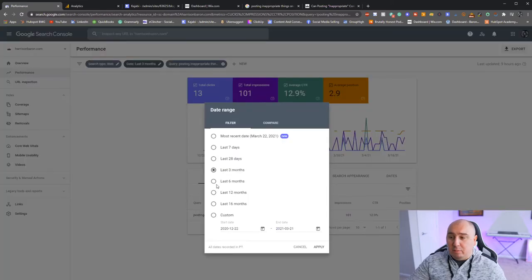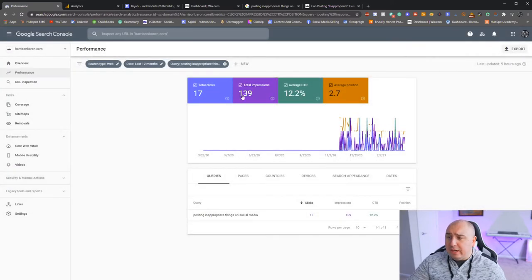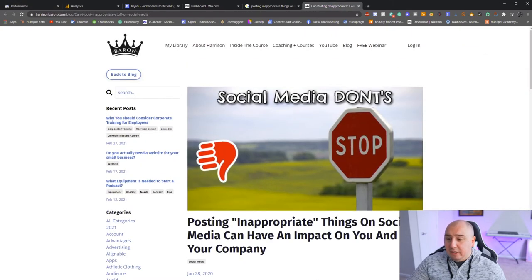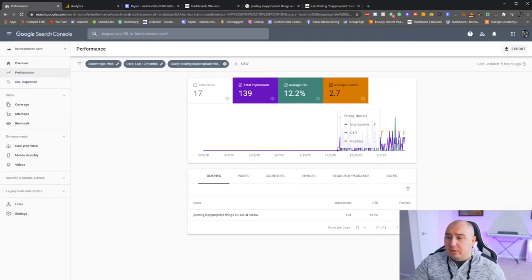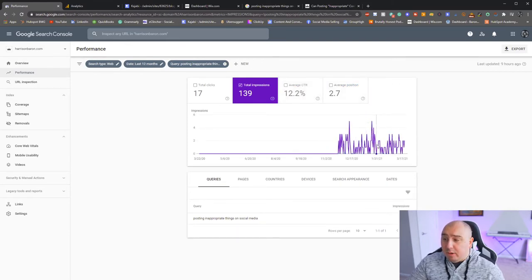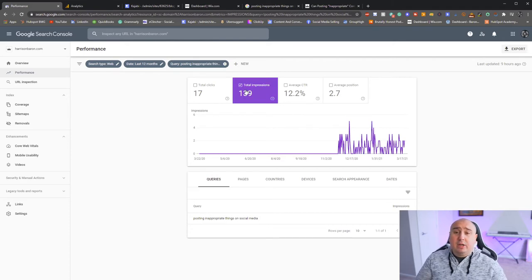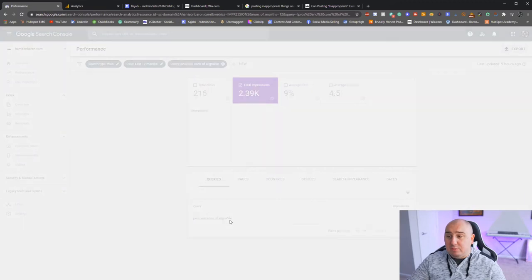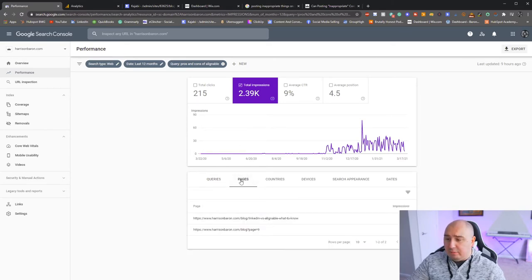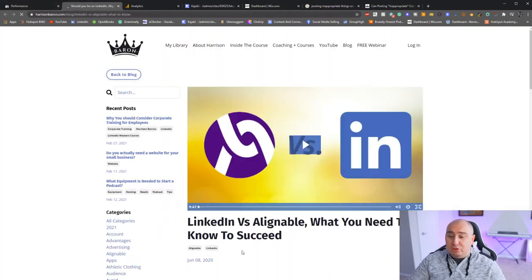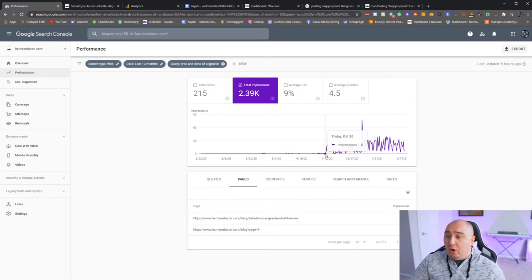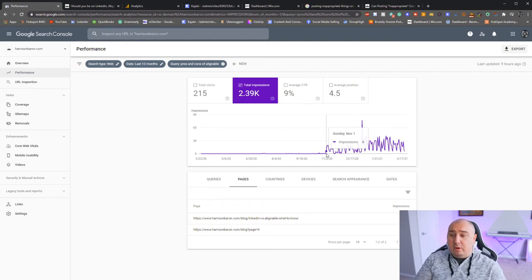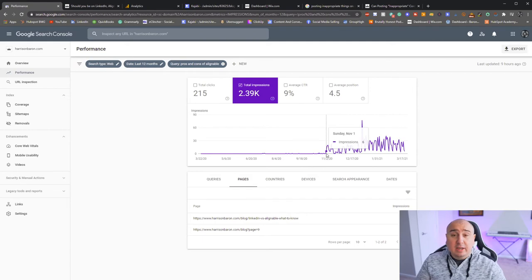If I pull this out to 12 months, you can see it took a while for content to start ranking. I wrote 'Pros and Cons of Alignable' on June 8th, 2020, and it took until the beginning of November — about five months — for it to really start ranking online. That's an incredible amount of time, but once it does rank, you can keep going back and making it better.